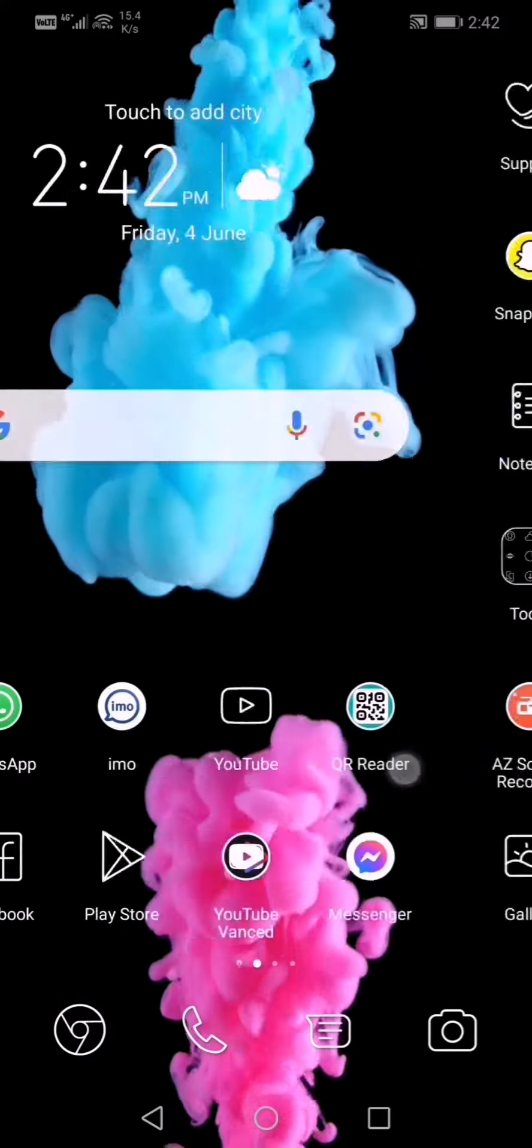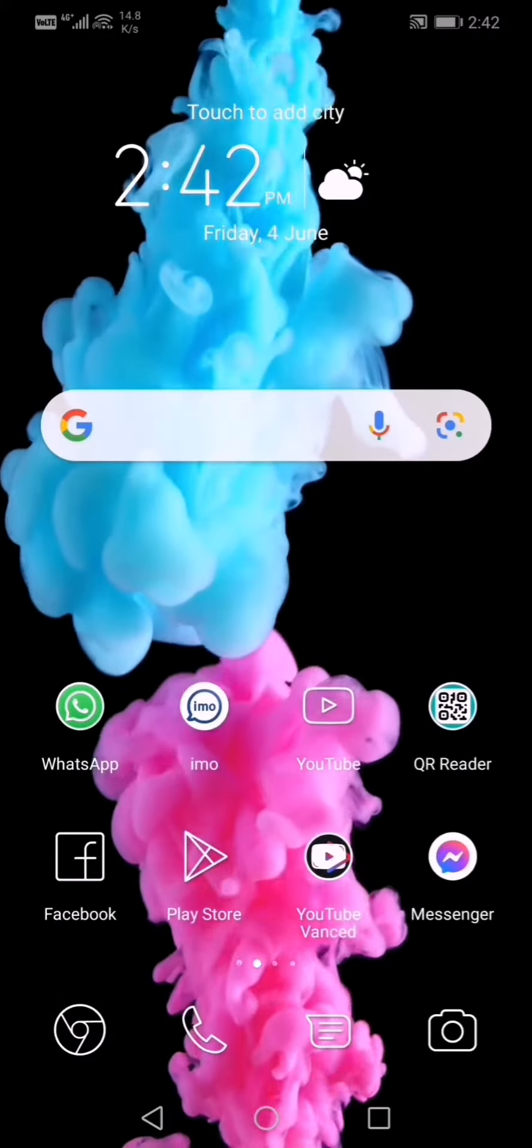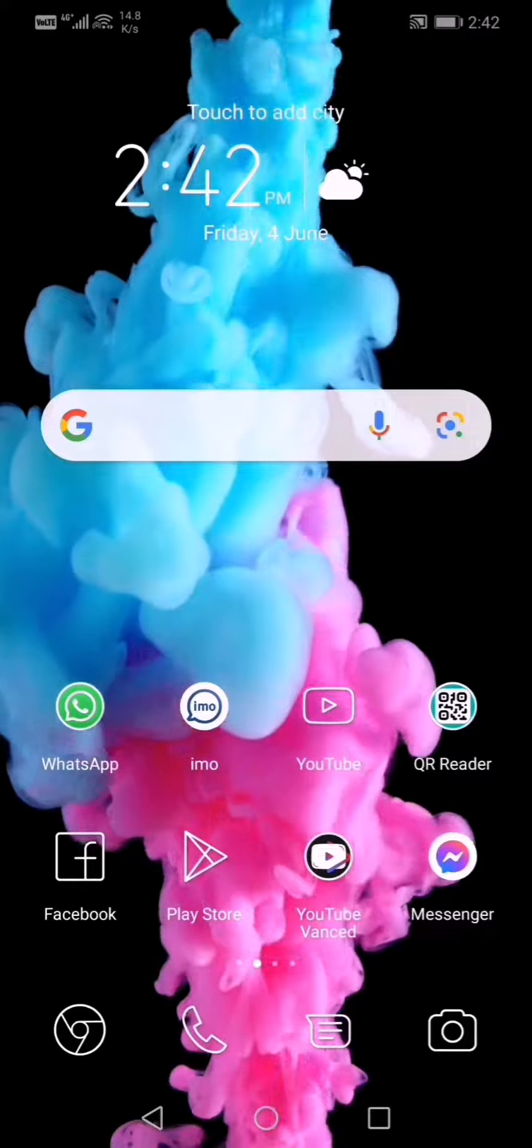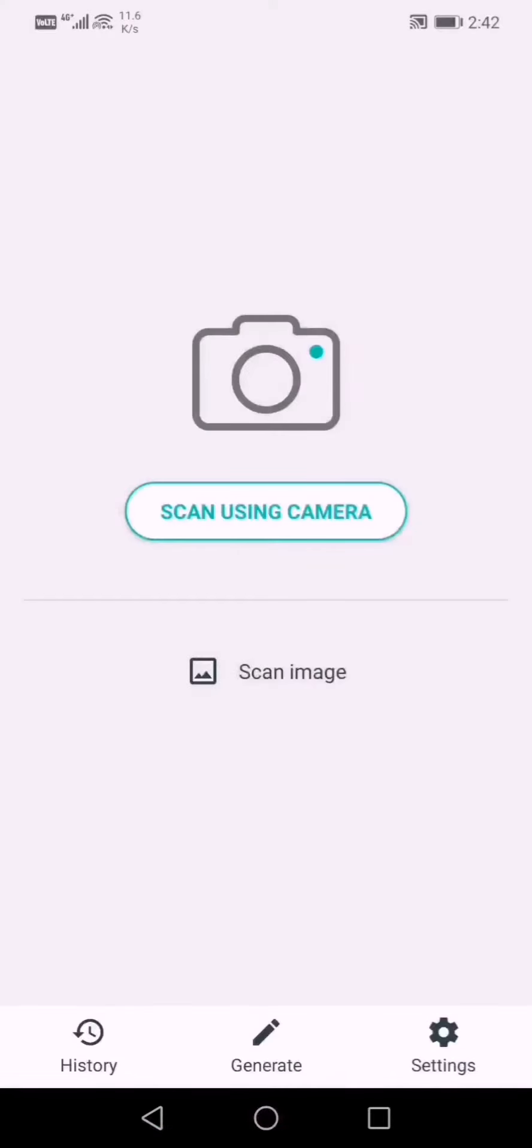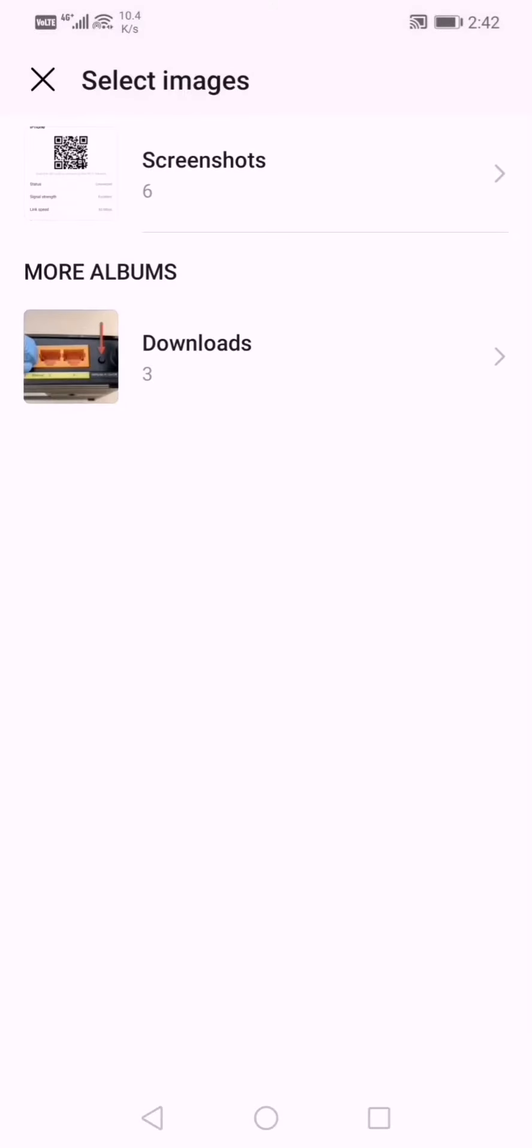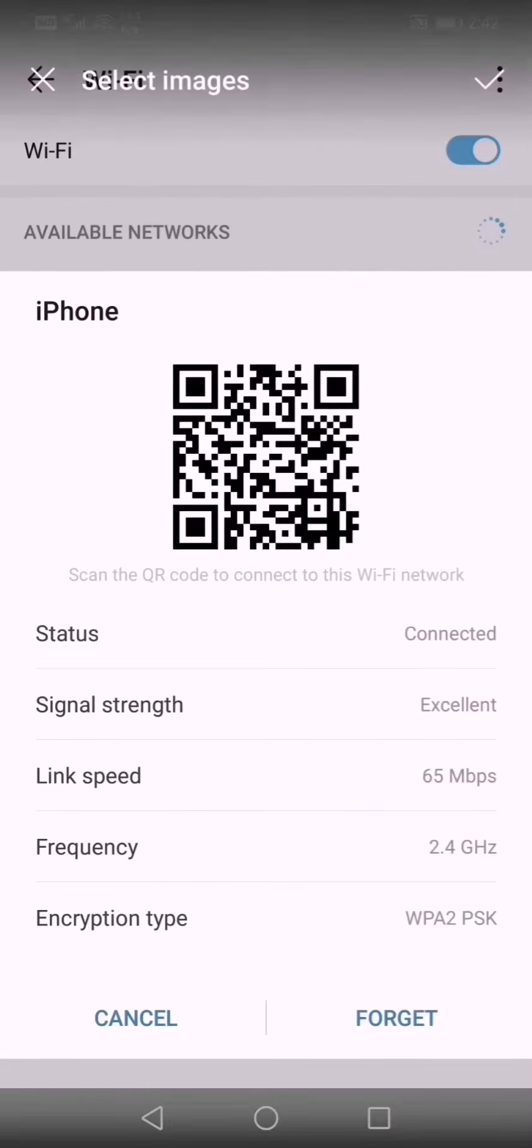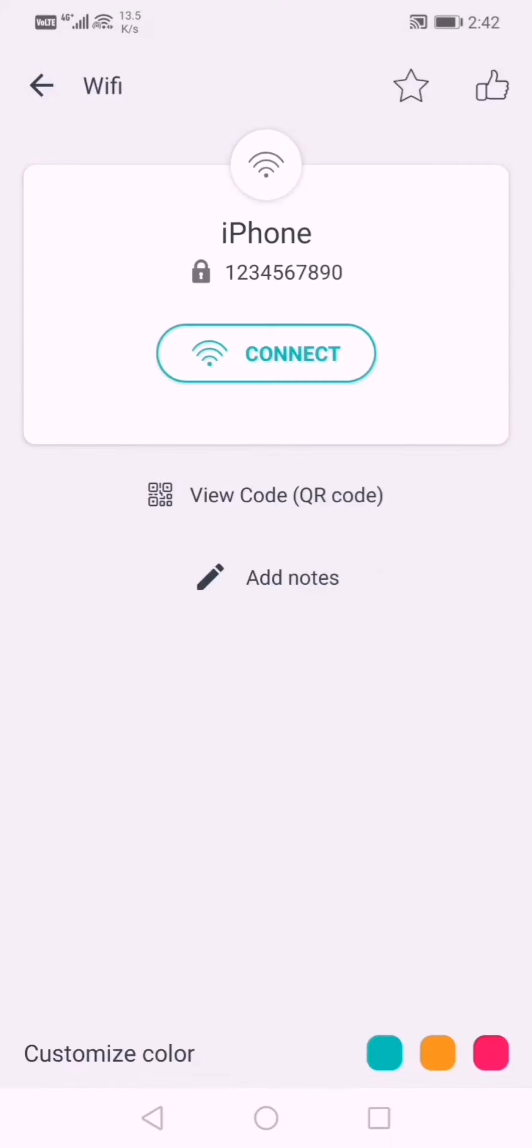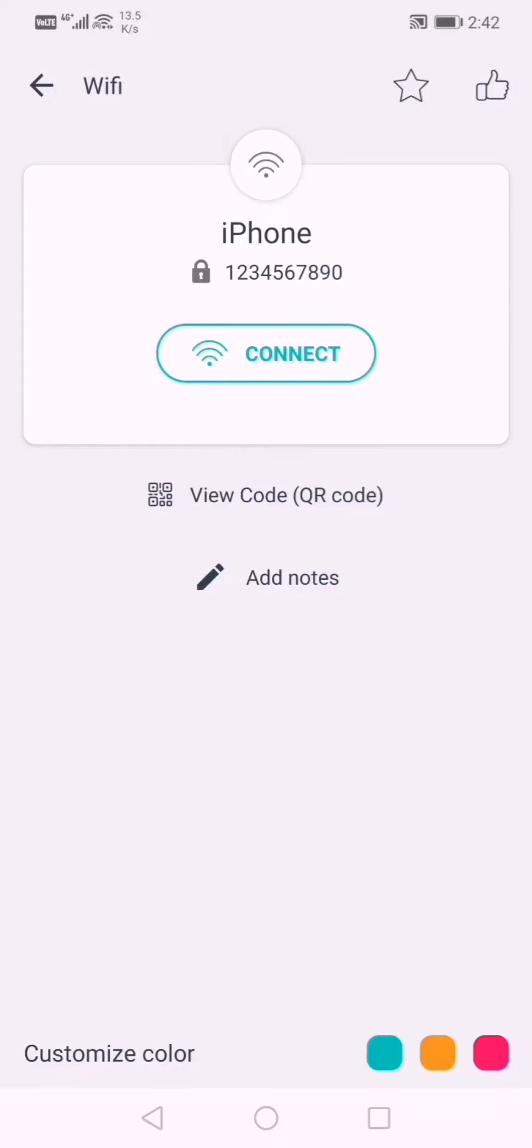Just install an application from Play Store called QR reader, just launch that application, click on scan image, select that particular screenshot of that network, just confirm. So you will see the password of that encrypted wireless network.